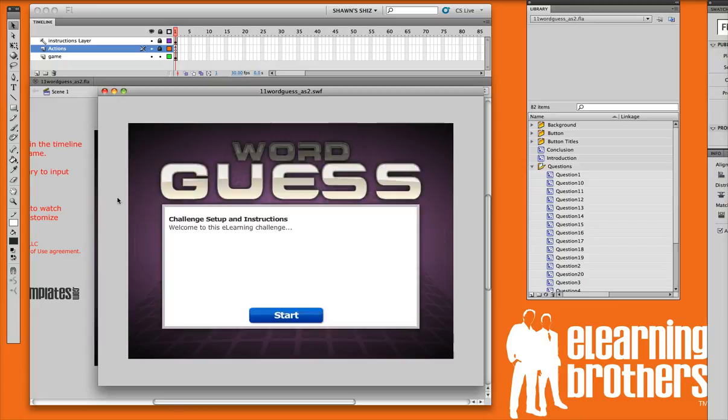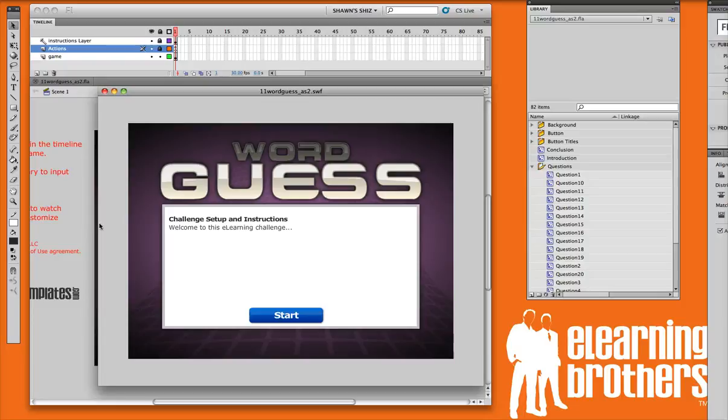Alright, that was the splash screen. You'll notice that there was some intro audio playing, a little music. That can be changed if you want to upload your own audio in there. I'll show you how to do that in another screencast.